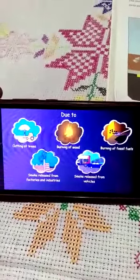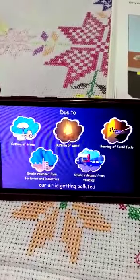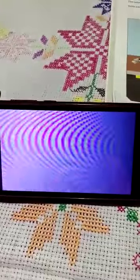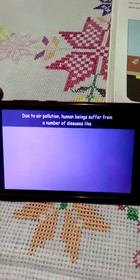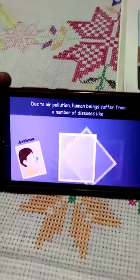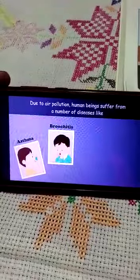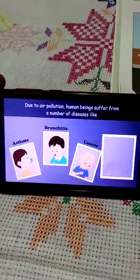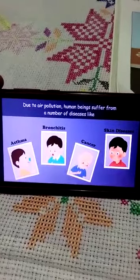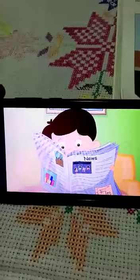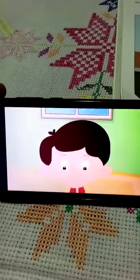Our land becomes polluted, and when there is air pollution in the environment, there are a number of diseases like asthma, cancer, and skin disease — all because of air pollution. The boy is not feeling good.